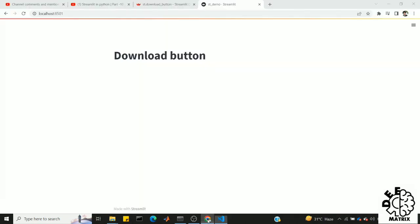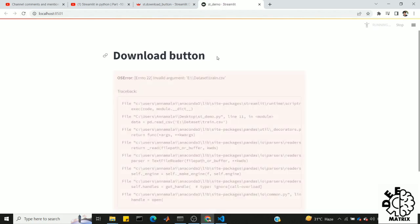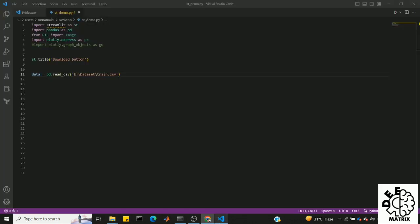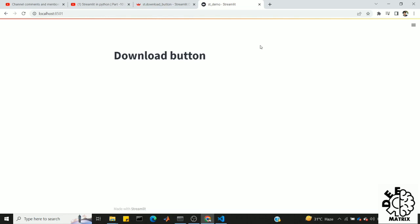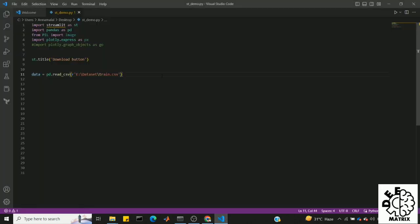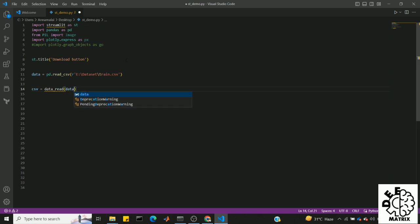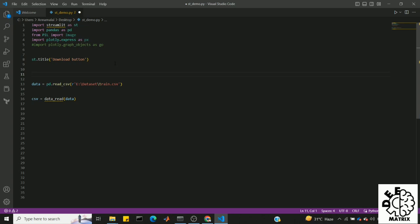Let's check the error. There is no error. The next line is written. Once you have the data read, you will need a function. CSV is equal to data read. We will pass the data read. If you want to see the data read, we will create the download button.